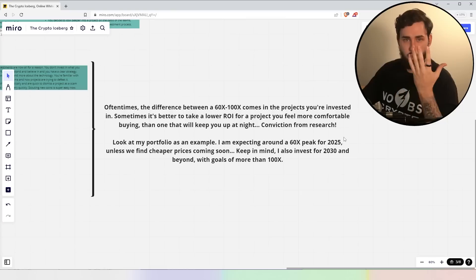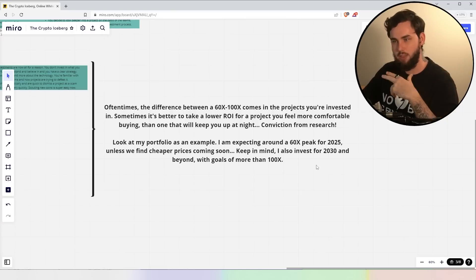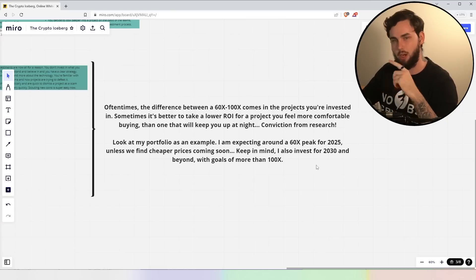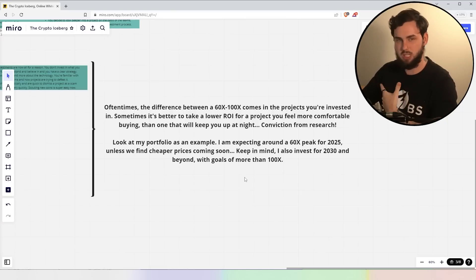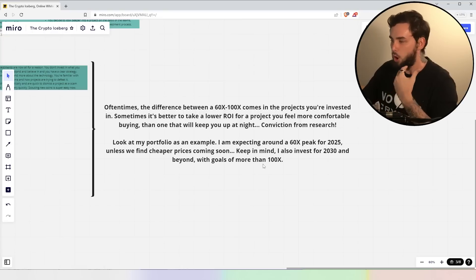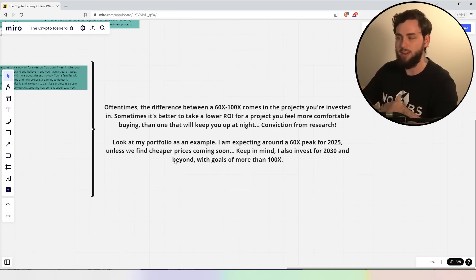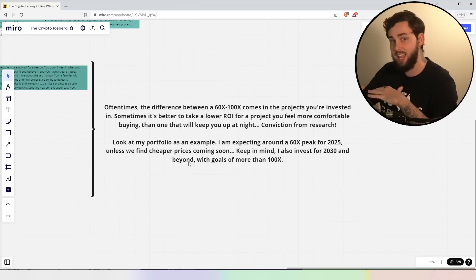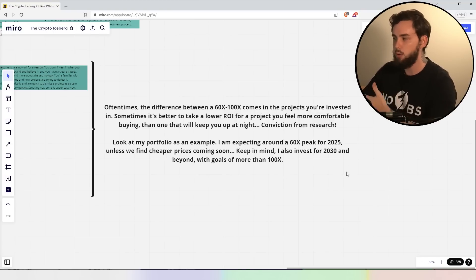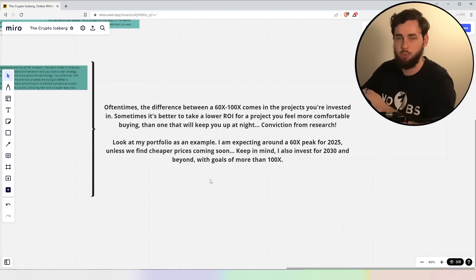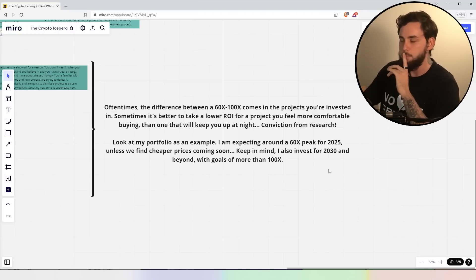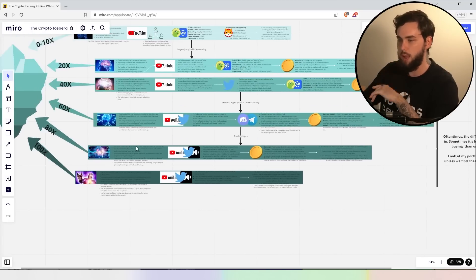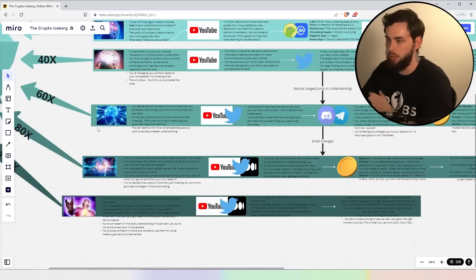So you can look at my portfolio, for example, right? At the end of this video, I'll link you to that video I recently uploaded. I'm underwater with some of those projects, but ultimately, I'm expecting around a 60X peak for 2025 unless I can find cheaper prices to get in at the projects I'm finding, right? So keep in mind, I also invest for 2030 and beyond with the goals of more than 100X. So I'm talking the next bull market here, but ultimately, guys, it all does depend on when you get in at the price as well, when you get into the project, rather.